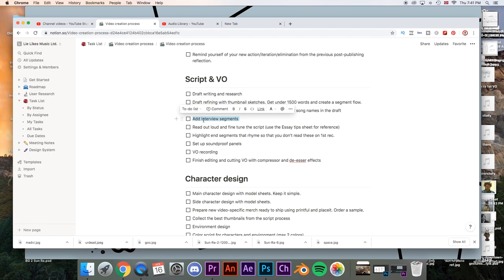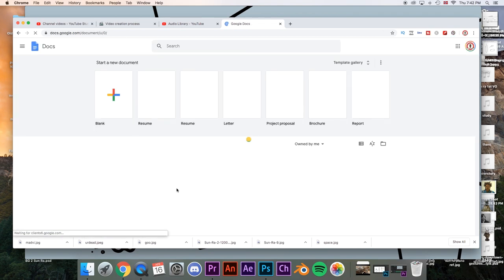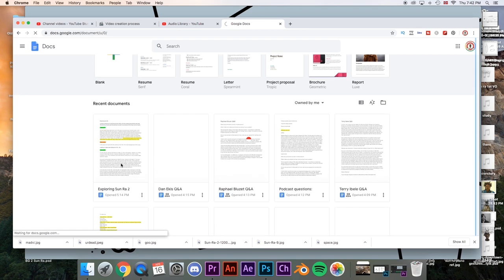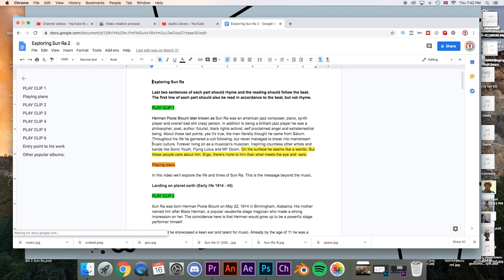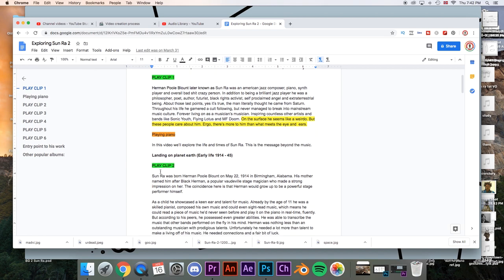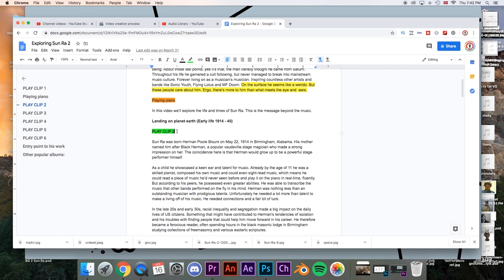If I choose to add interview segments — say there's a cool interview and I want to add a short snippet from YouTube — I add that in as well. I'll show you what I mean. Let's go to Google Docs for a moment. Here you can see I have these green rectangles: Play Clip One, Play Clip Two. I usually also had a link here to the video and a timestamp to the part where the person — Sun Ra in this case — said something I thought would be fitting for that part.